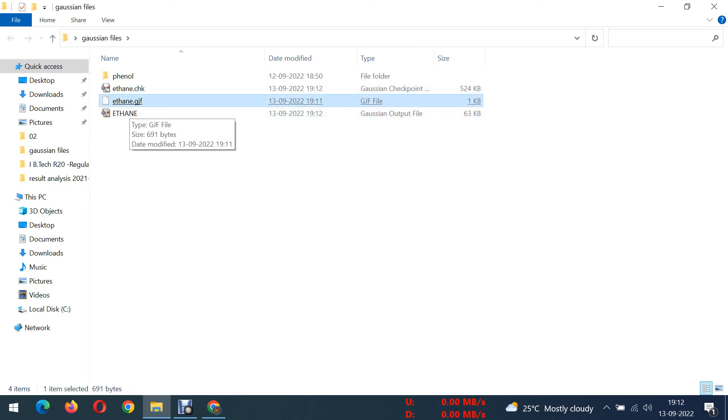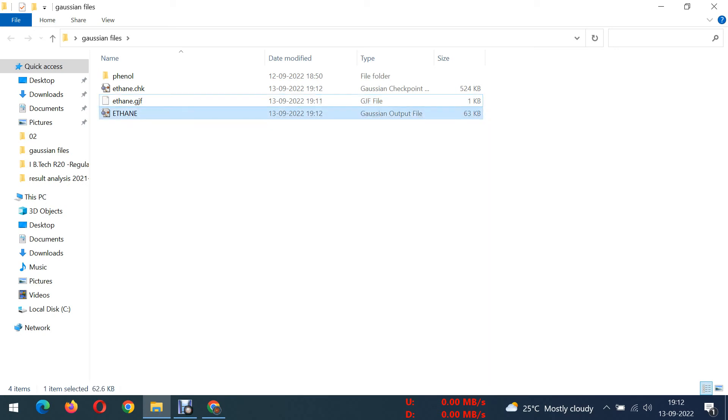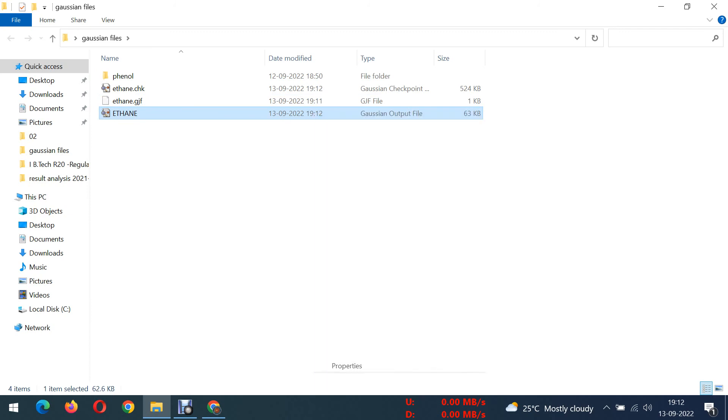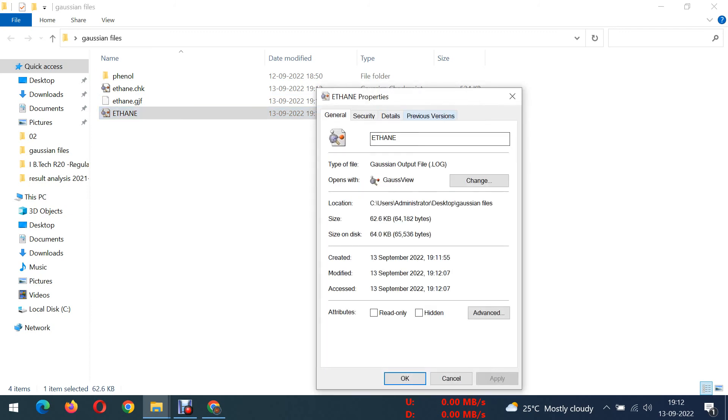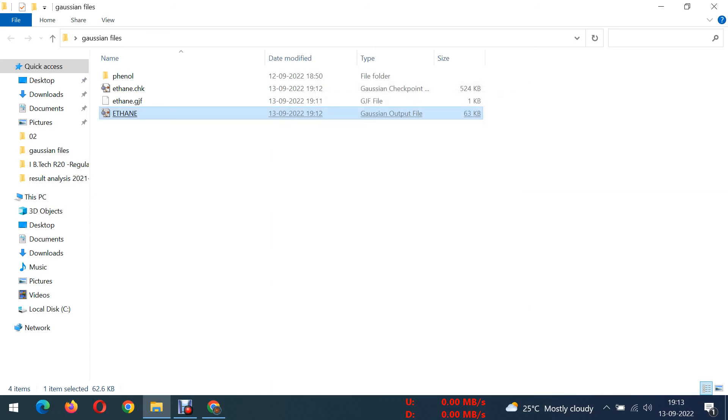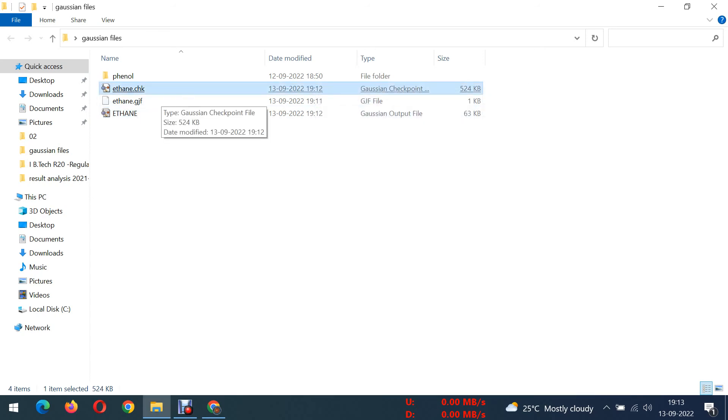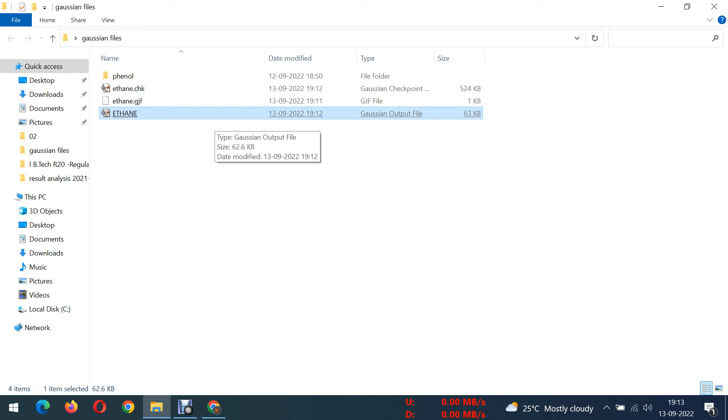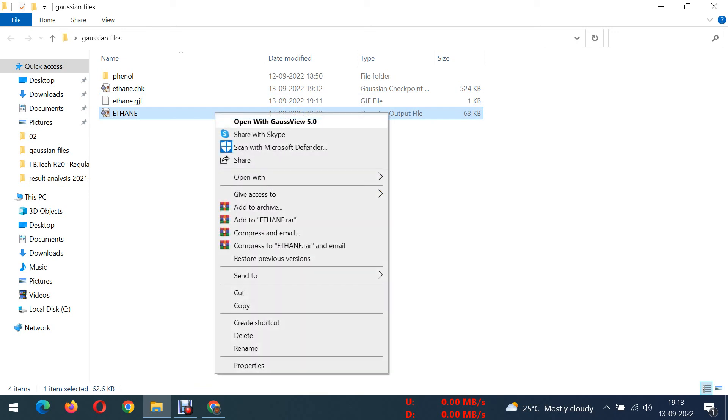There are two files only generated. One is gif, this gif is an input file which we gave to run a program. And this log file, if you see in the properties you can see the file name as log. Log file is output file, Gaussian output file. And the next, it is a checkpoint file. Checkpoint file is used to create HOMO-LUMOs. Whatever the data which we want, everything you can get from the Gaussian output file.